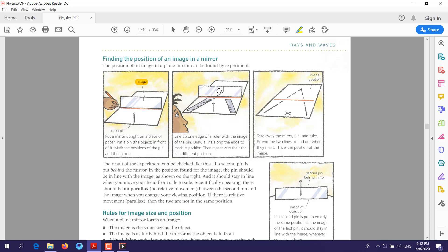Here is how to determine the image position. Put a mirror upright on a piece of paper, put a pin in front of it, and mark the position of the pin and the mirror. As you can see, he is marking a dot that shows the position of the pin and the mirror. Now, line up the ruler so that when you look along it, the ruler makes a straight line that meets the image of the pin on the mirror.